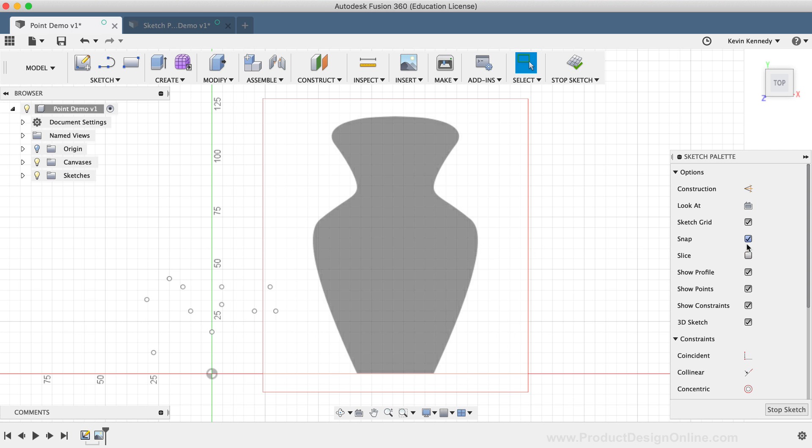At this point, I want to set some points on the edge of this vase silhouette that will give me a template to follow when using the spline tool.